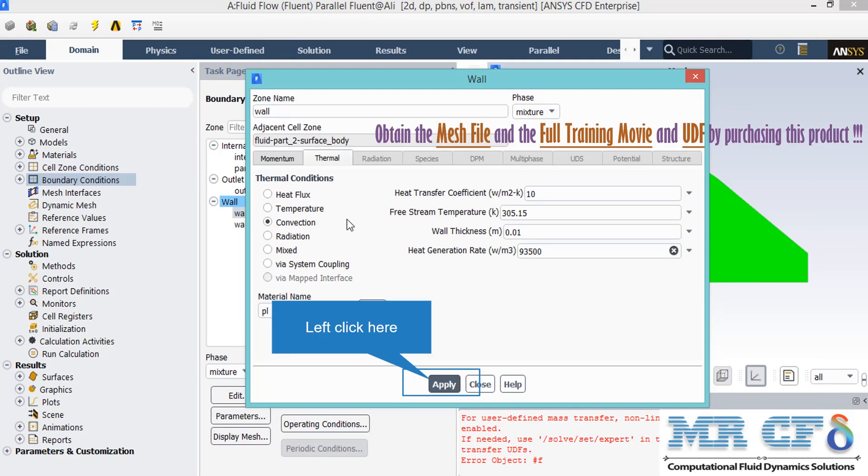Under the Thermal tab, for the lateral walls, you will see that the thermal condition of convection is defined. The Heat Transfer Coefficient is equal to 10 and the Free Stream Temperature, which is the Ambient Temperature, is equal to 305.15 Kelvin.